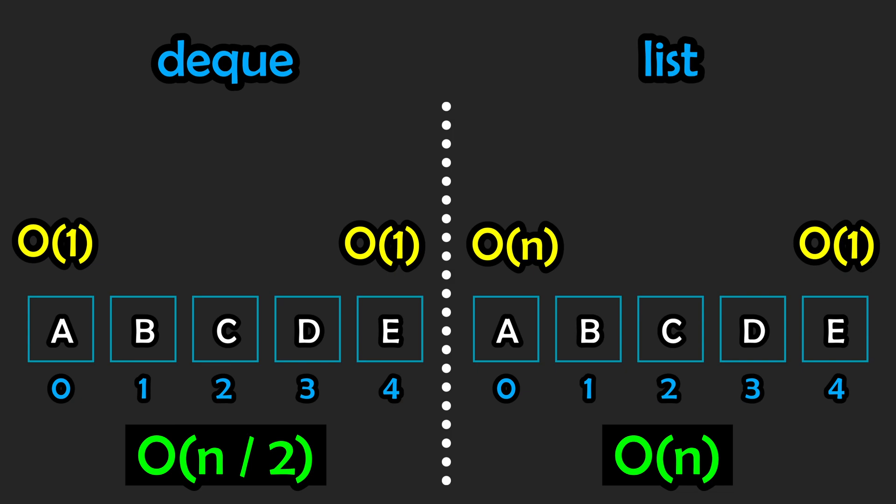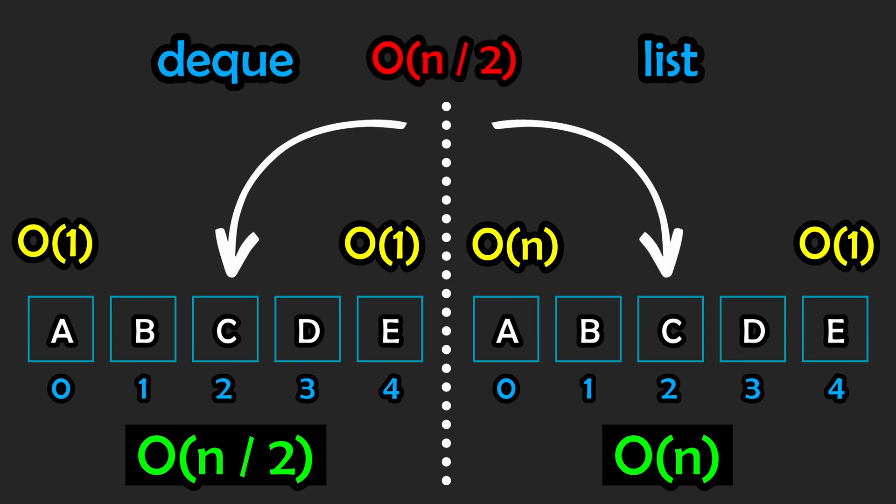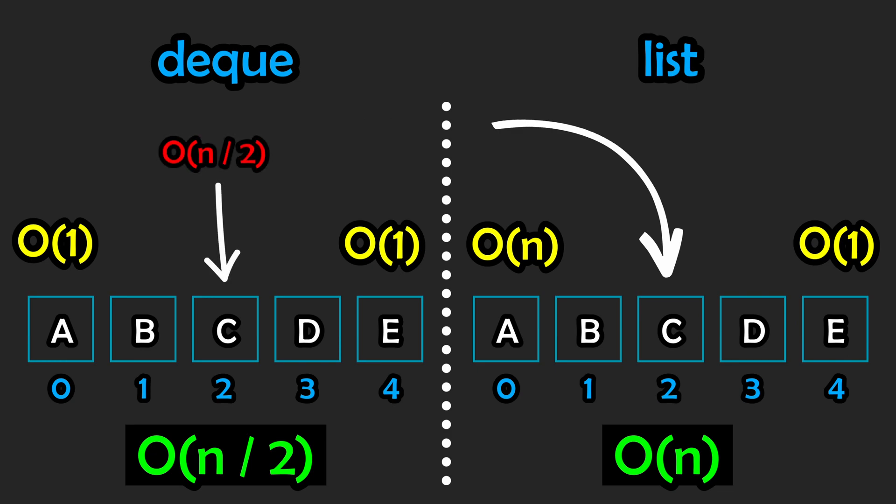If you want to insert something directly into the middle, both approaches would have a big O of n/2 time complexity, as we would need to shift roughly half of the elements. Now let's keep in mind that big O is intended to measure the worst case. The worst case for a deque tends towards the middle at big O(n/2), while the worst case for a list tends towards the front at big O(n).